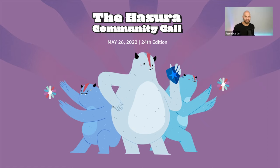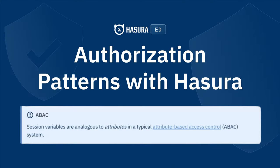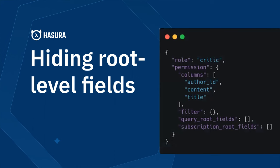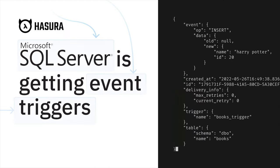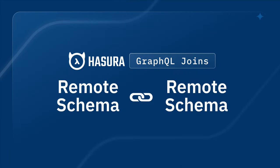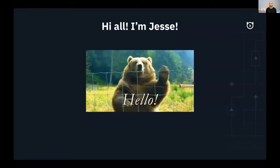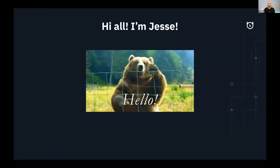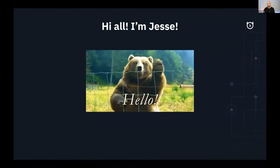Welcome to May's episode of The Community Call. We are super excited to have you here today. We've got a really full agenda. My name is Jesse. I do a lot of our community outreach and community stories, boosting the messages and the products and the things that you're making with Hasura.